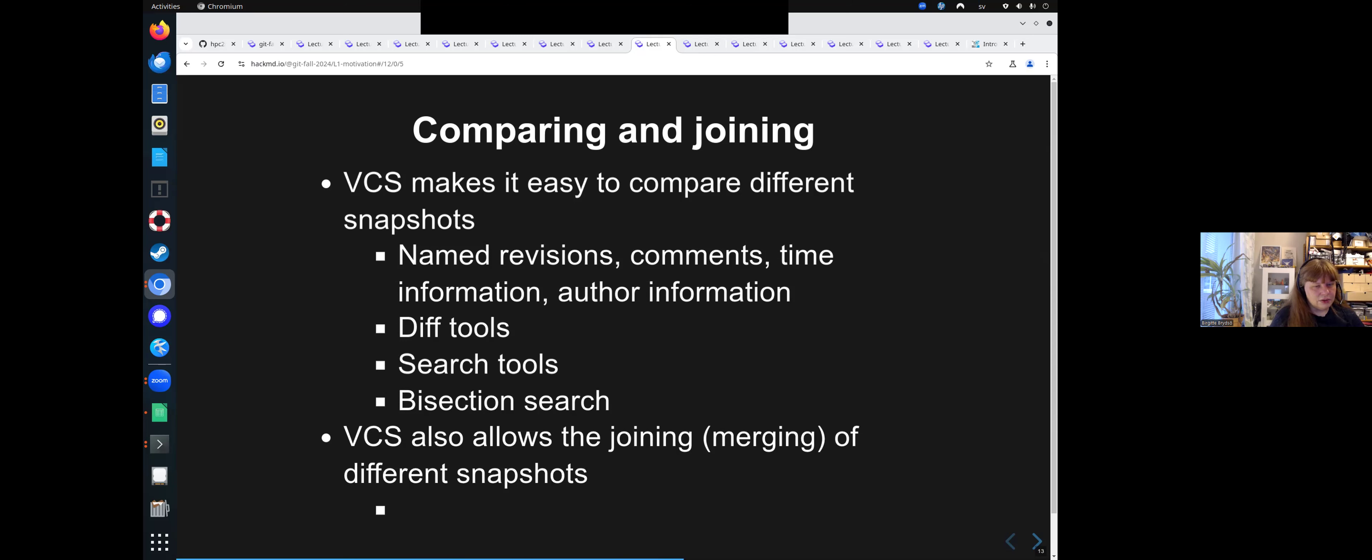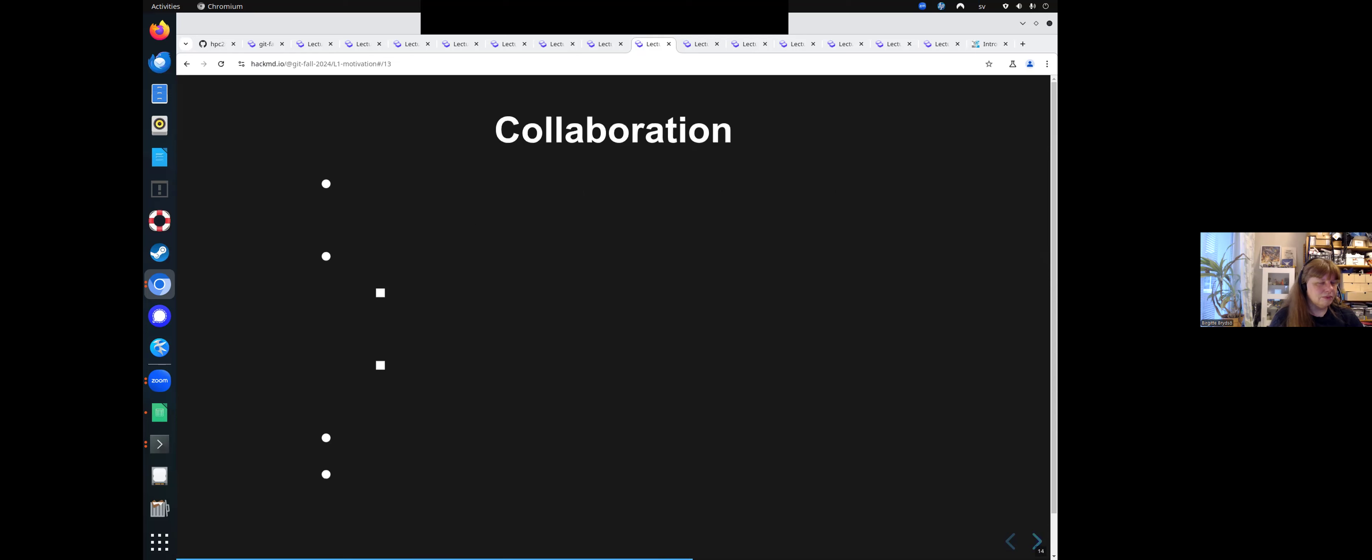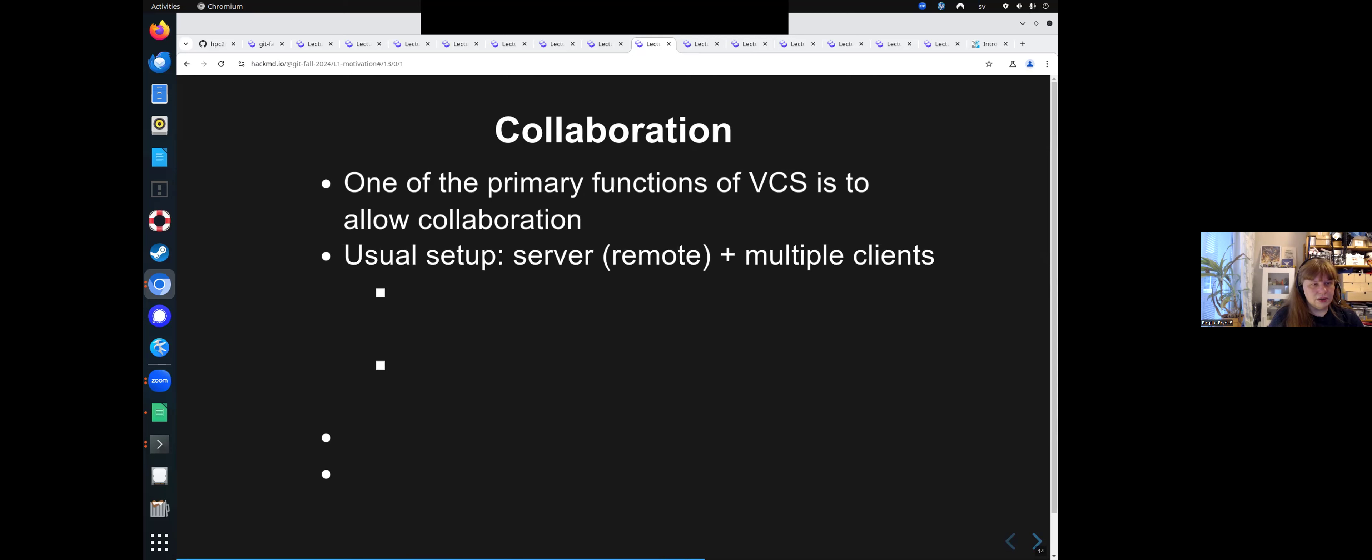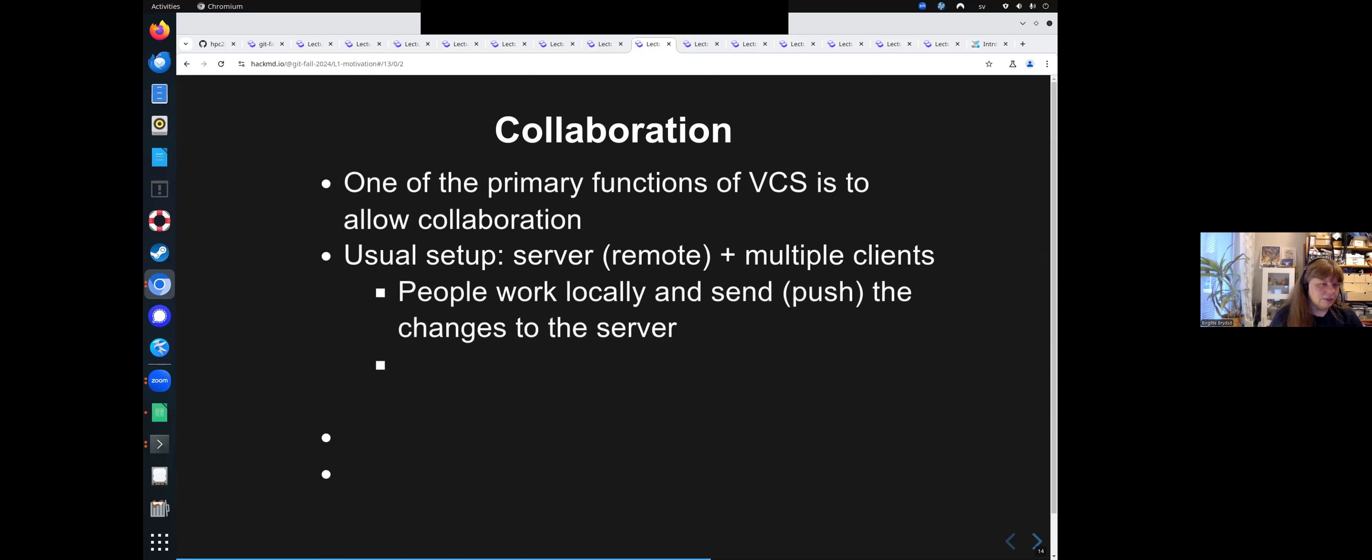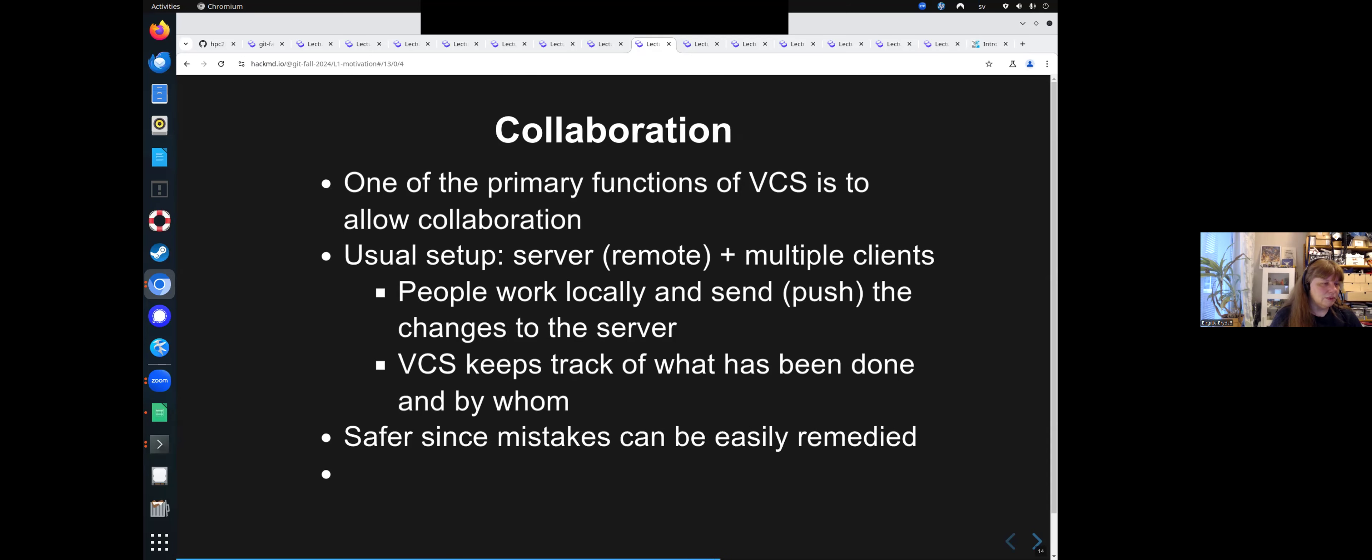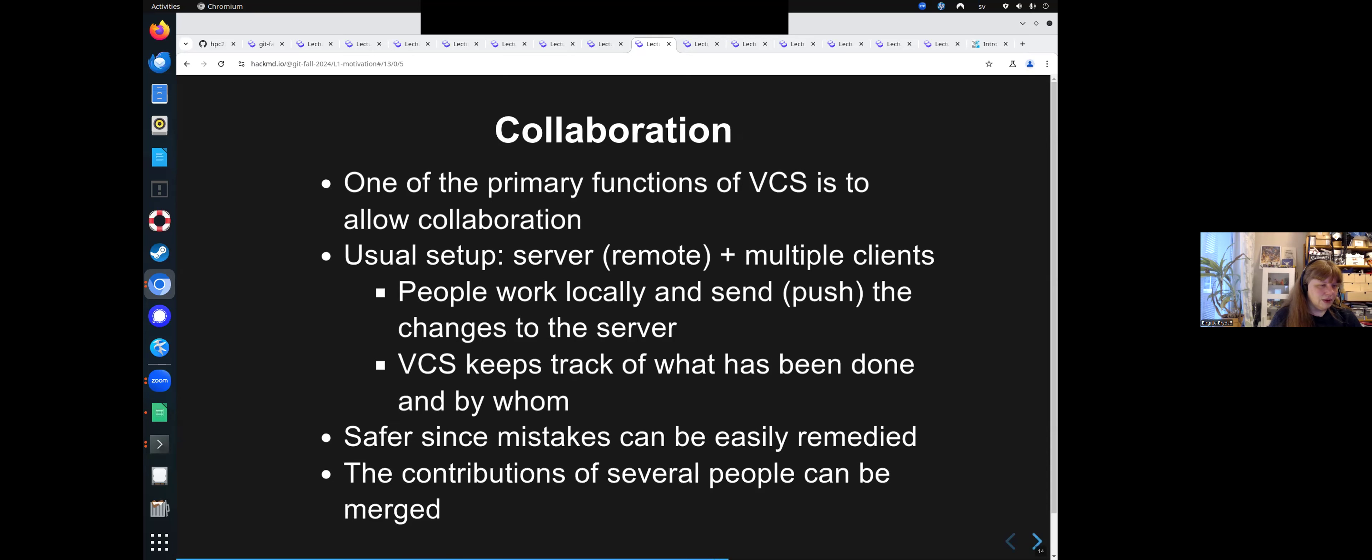It also allows joining and merging of different snapshots, different commits. And it's easy to experiment with ideas. It's very good for collaboration. And that is one of the primary functions that version control systems was made. The usual setup is you have a server, usually remote, and multiple clients. People then work locally and send or push the changes to the server. And the version control system then keeps track of what has been done and by whom. And this is quite a lot safer since mistakes can be easily remedied.